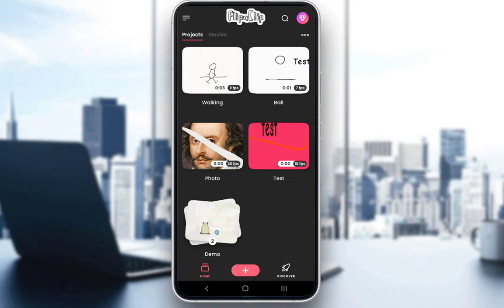But before I do, let me explain what Flipaclip is. Flipaclip is a free application which you can use to create your own animations. You can create them either on a blank background, or on a photo which you inserted as a background yourself. And you can do a lot of different things such as draw, add text, and there are other options which are limited only by your creativity.